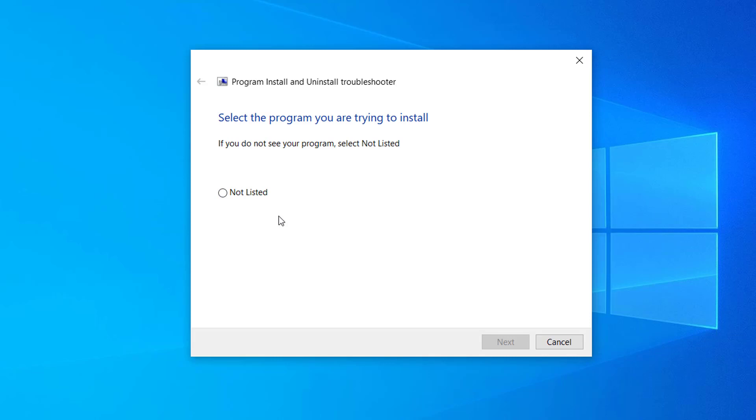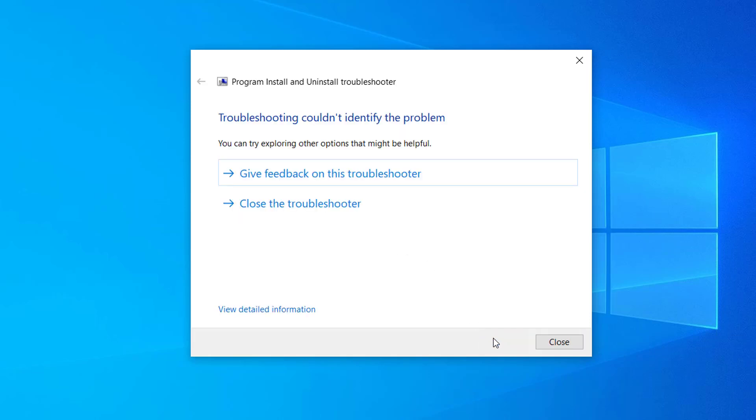So select that program and click on next. After you select the program and click on next, Microsoft will automatically try to troubleshoot that program and you'll be able to apply the suggested fix and the problem will be solved.